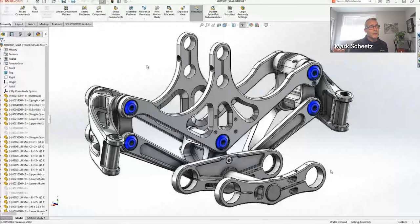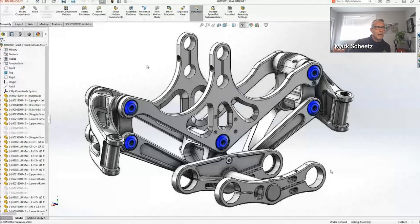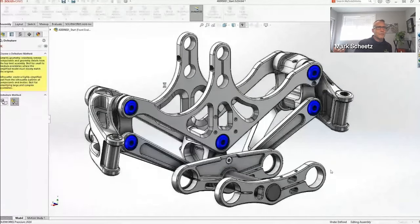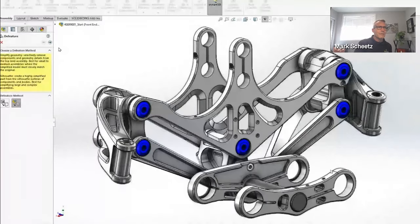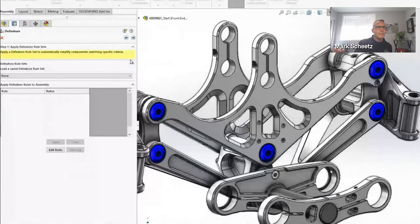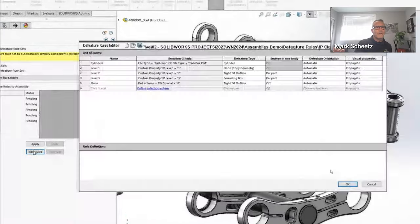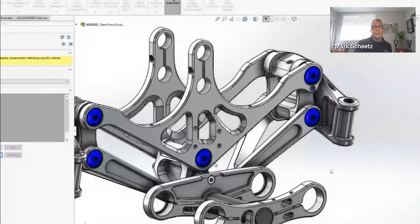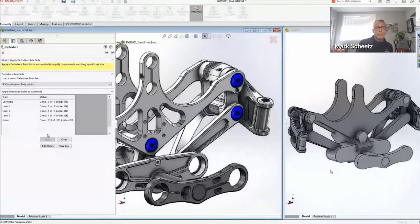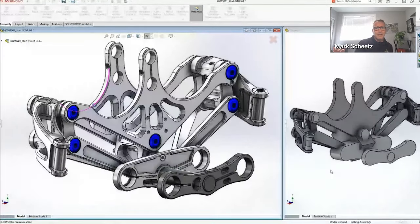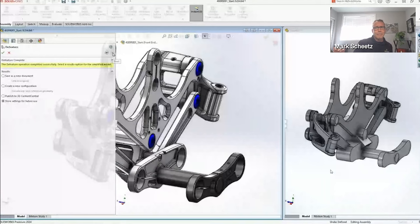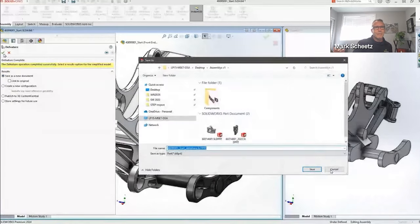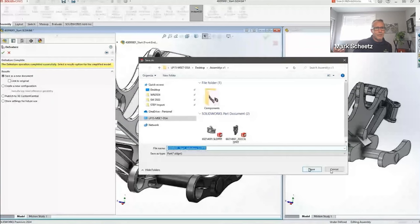What we've already done here is we've applied IP level custom properties onto these components one, two, and three, and I've set up rules to define how level one gets defeatured, how level two and level three get defeatured. So let's see this in action. I'm going to basically just go to my Defeature tool, walk through here, we'll choose our rules - I'm going to use the IP classification rule selection. We'll take a look at it here and this is where the rules look like: level one, two, and three and different levels of defeature for each level. And we just run it. So with very little interaction beyond that, I get exactly the level of defeature I want for each component in this assembly. Now when you do a defeature, you can save this as a separate part file and share that, or it can become a configuration within this assembly.